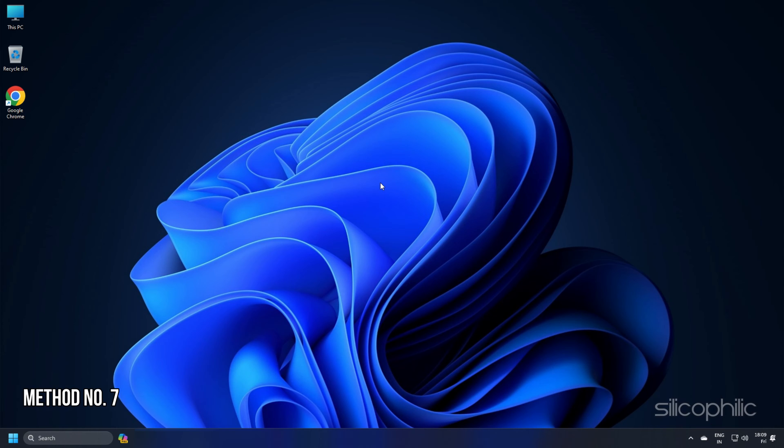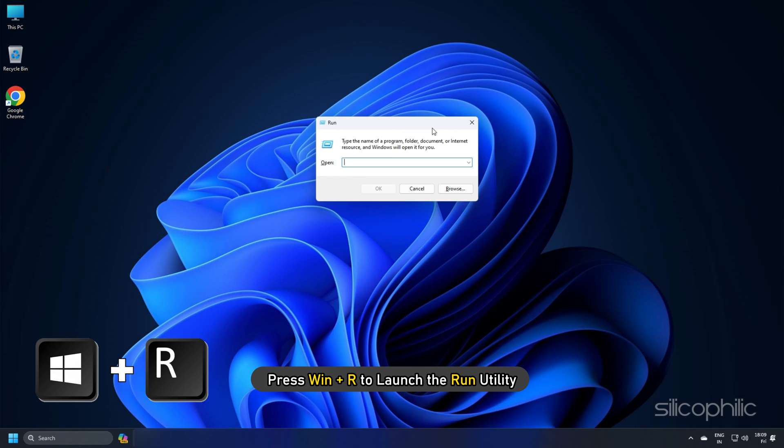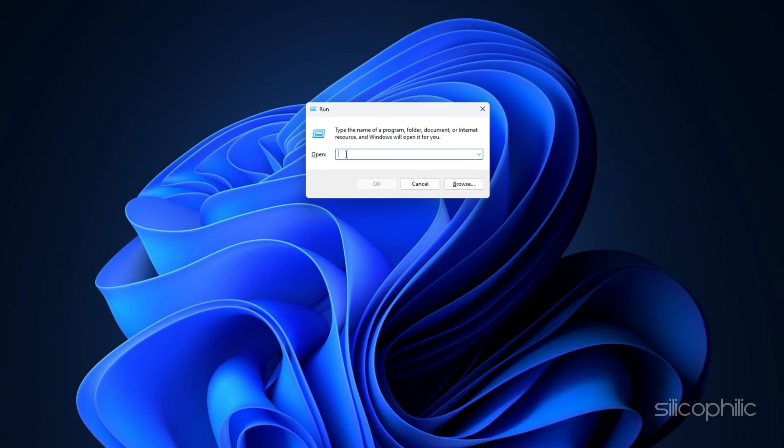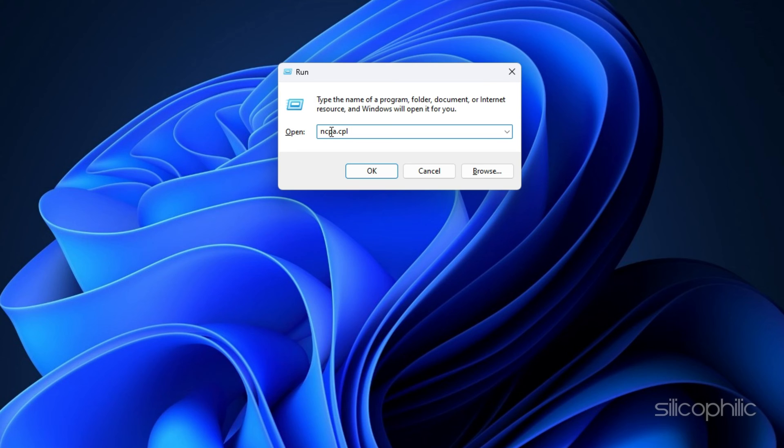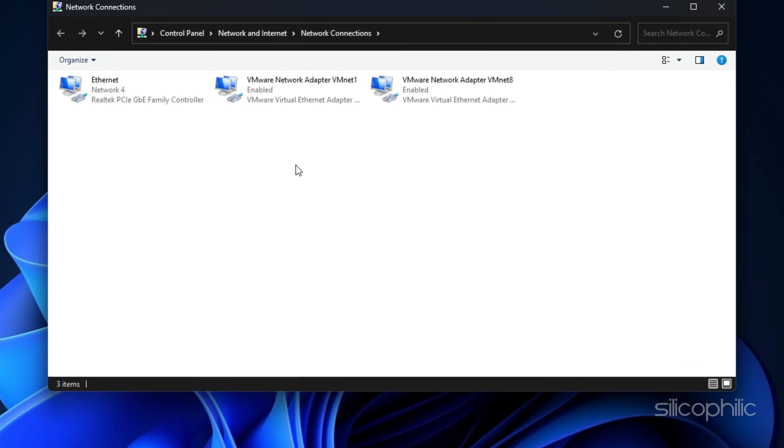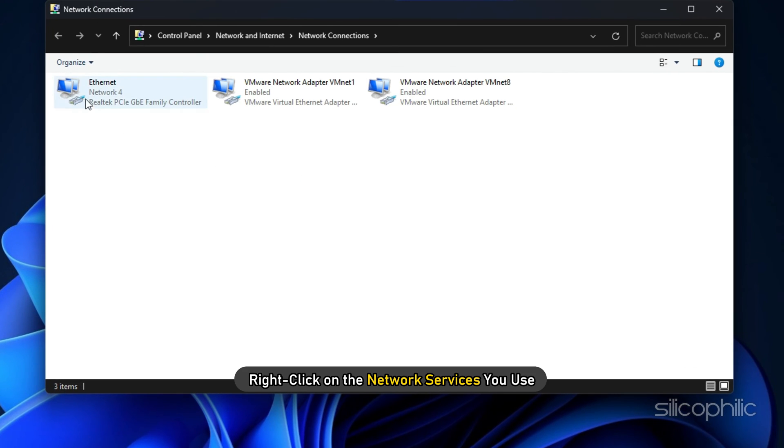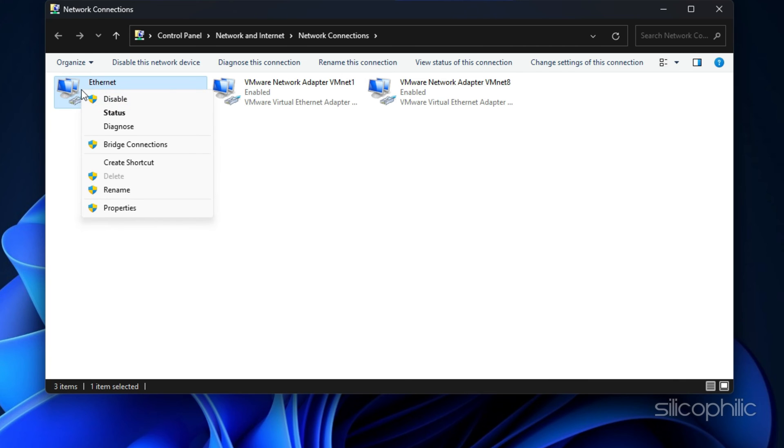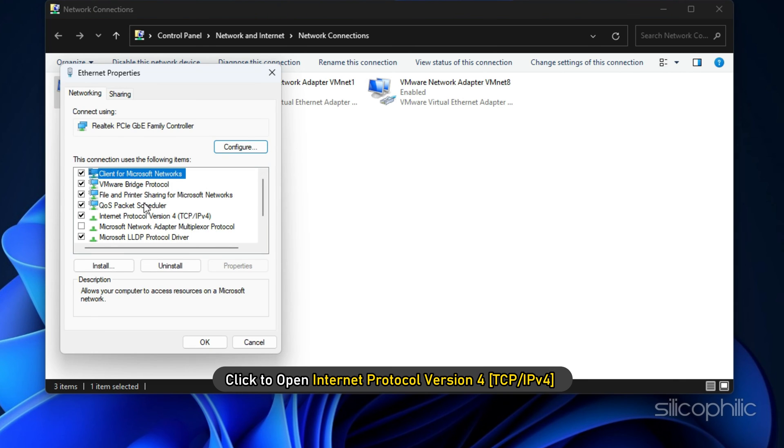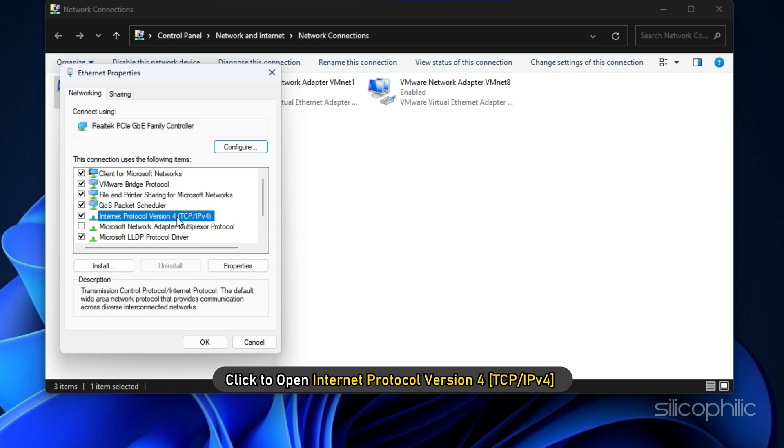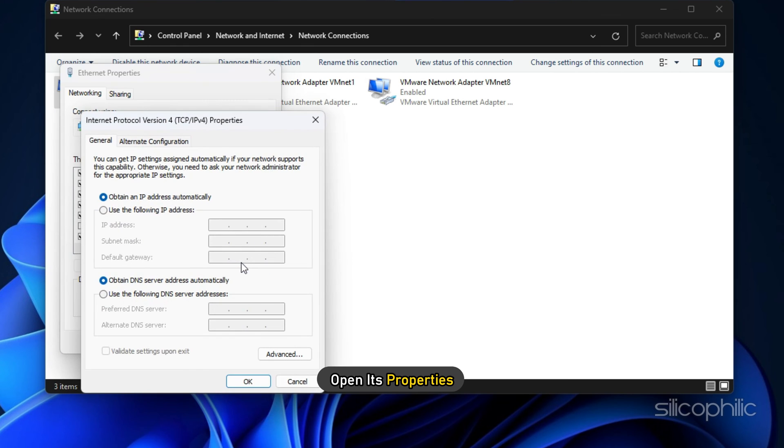Method 7. Press WIN+R to launch the run utility. Copy and paste ncpa.cpl command in the Run command box and then press Enter. Right click on the network services you use and expand its properties. Click to open Internet Protocol version 4 and open its properties.